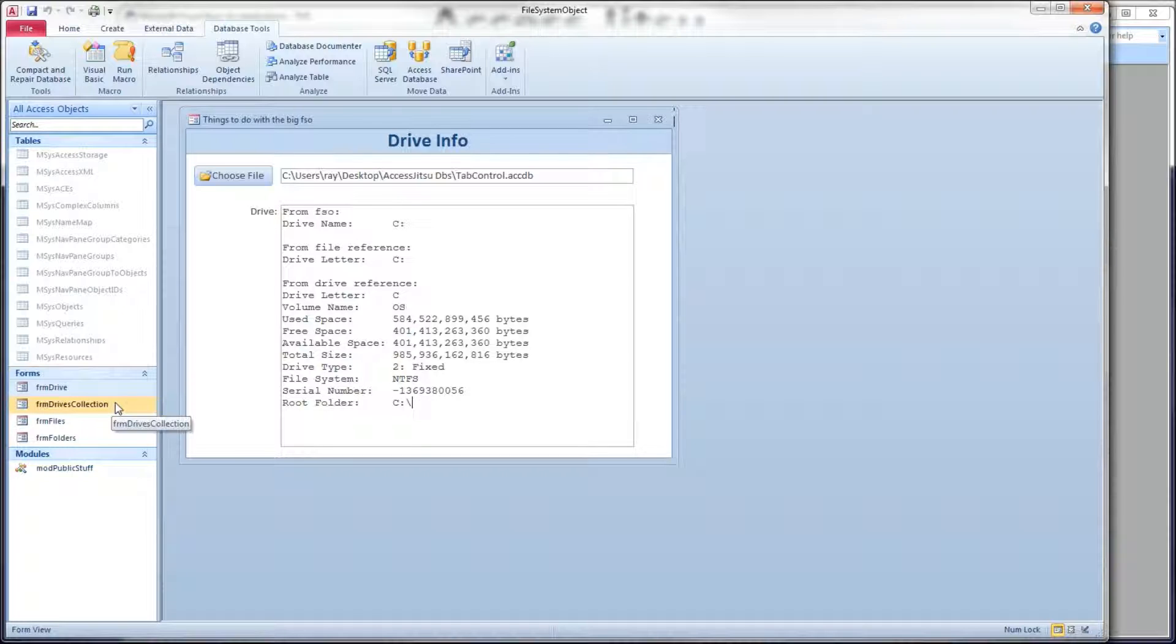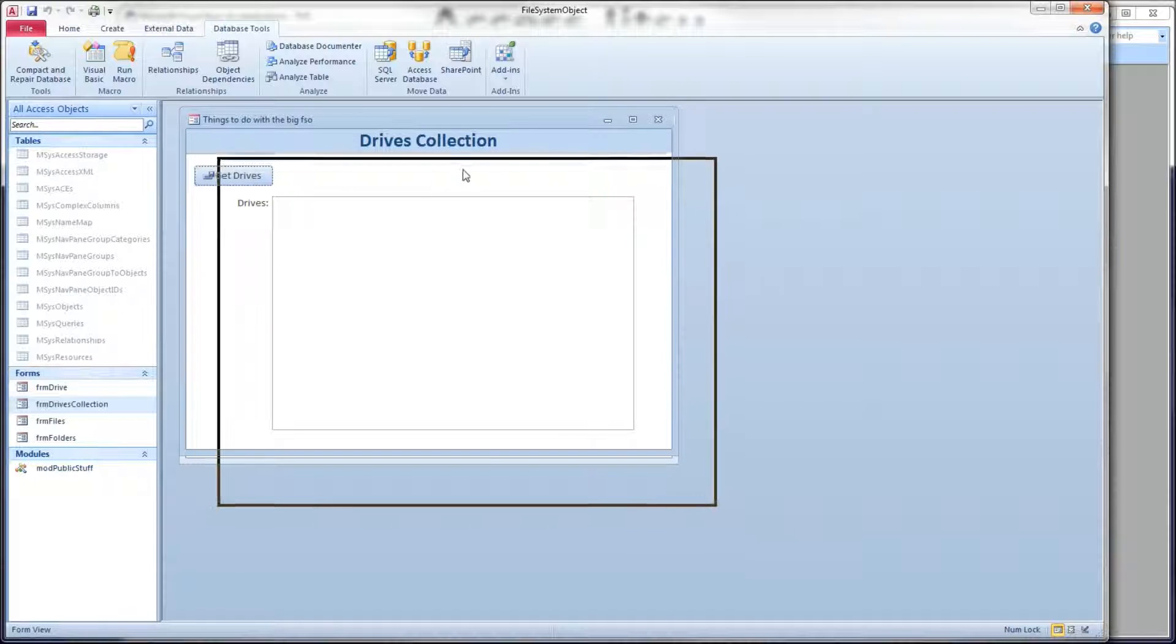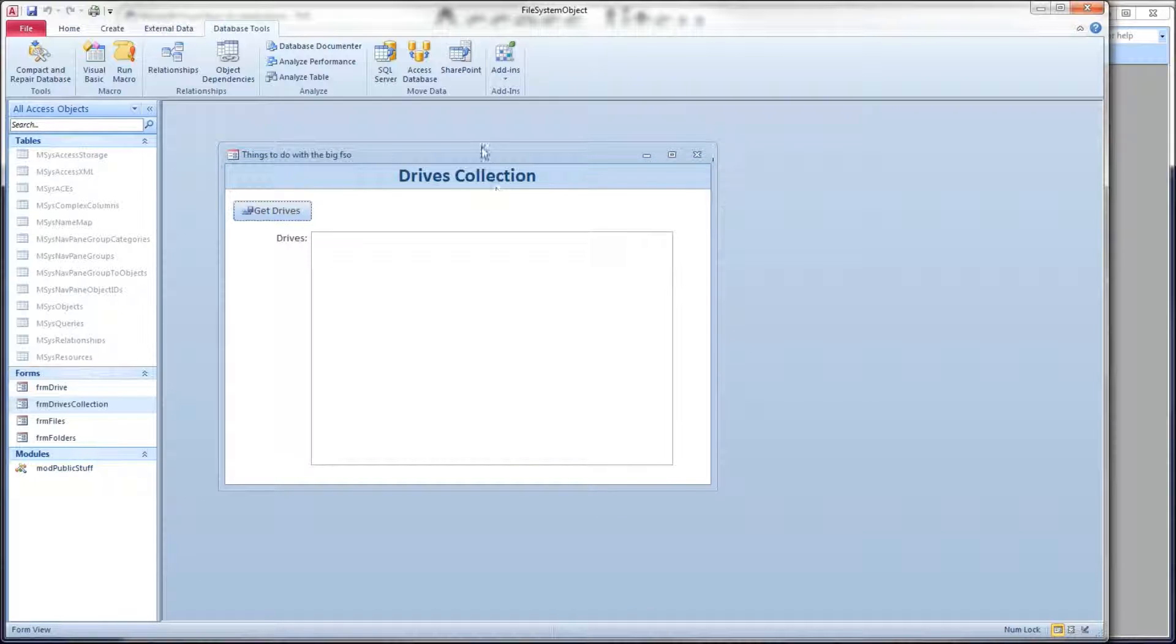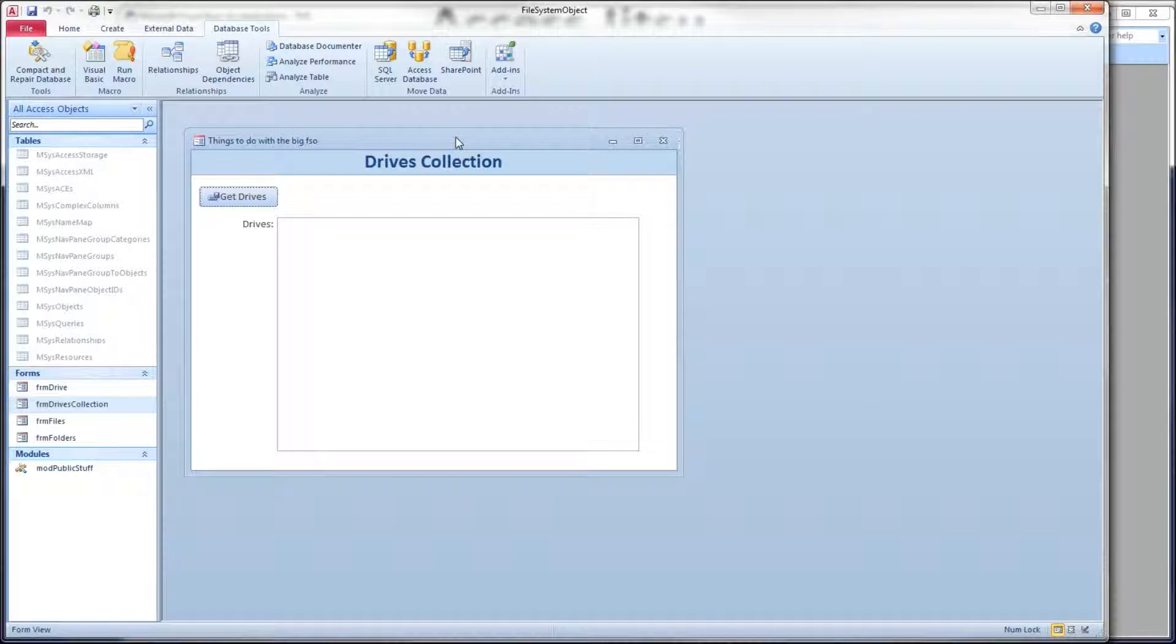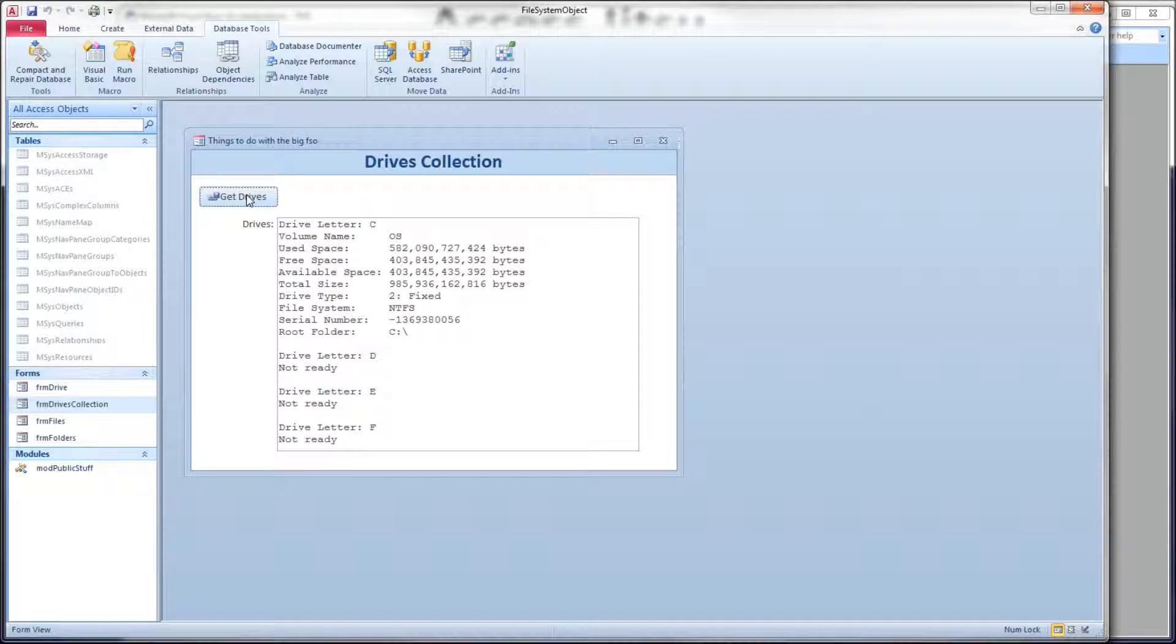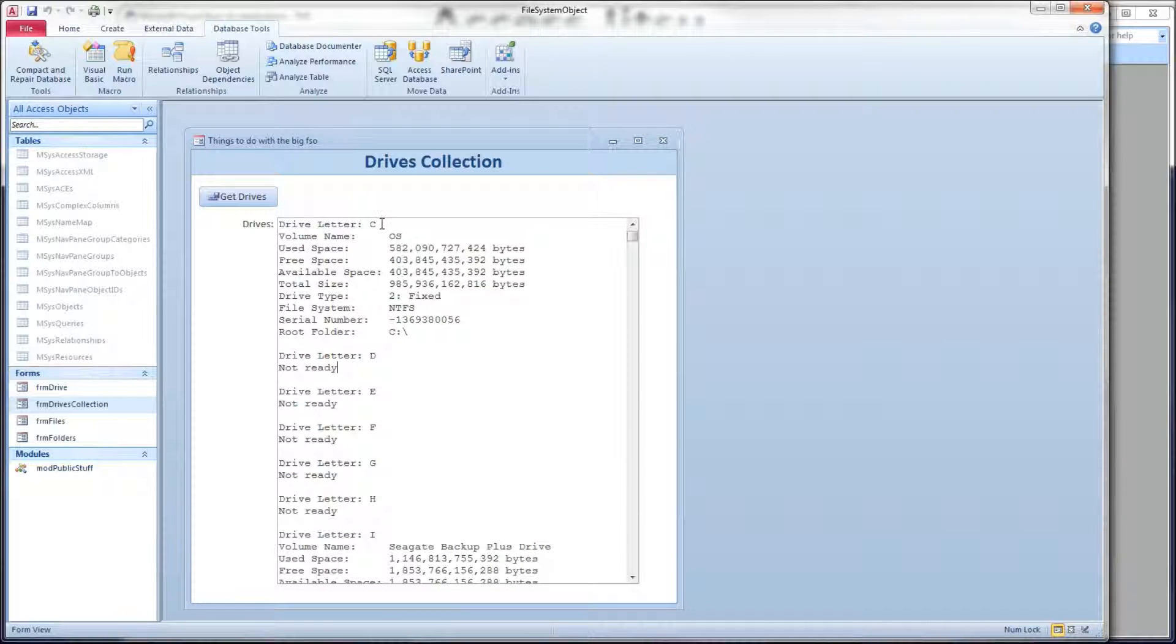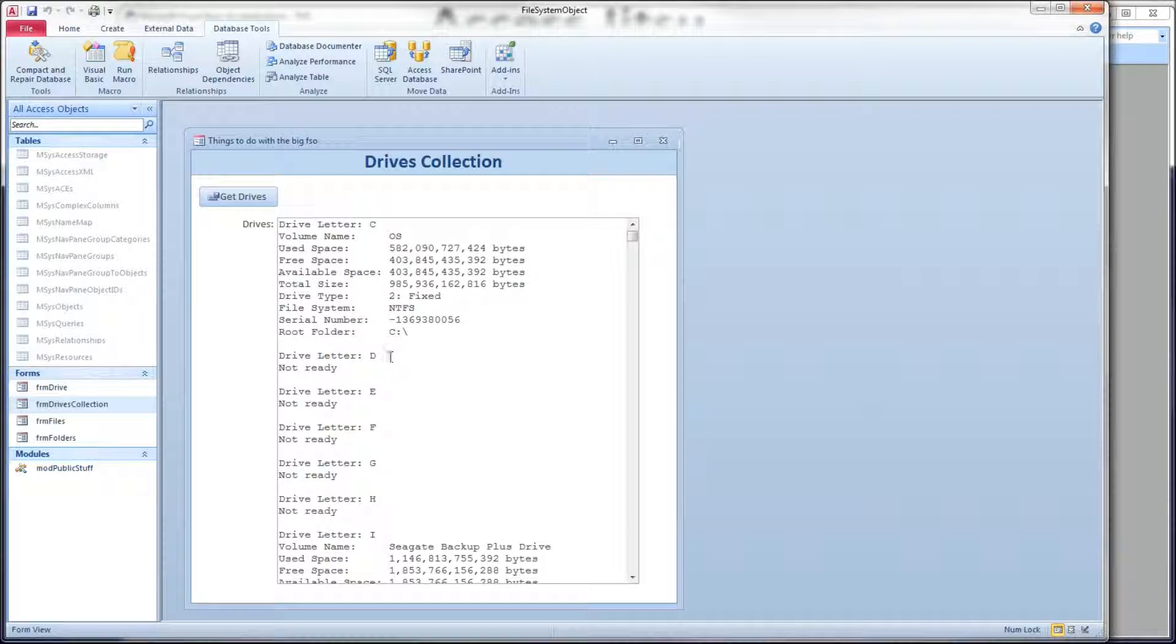Pull up our form here for the drives. Let's go ahead and get rid of our drive info. So what I want to do with the drives collection is get a reference to all the drives on my machine, and then get that same information from that public function for each of the drives. So we'll click on our button here, and you'll see what we get. I'm going to have to expand this a little bit vertically and get my hard drive here. We just saw this information a minute ago. These drives were not ready, so we can't get any information from those. We'll look at that code in a second.